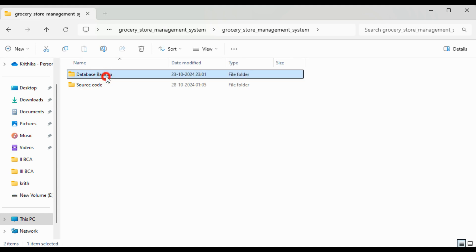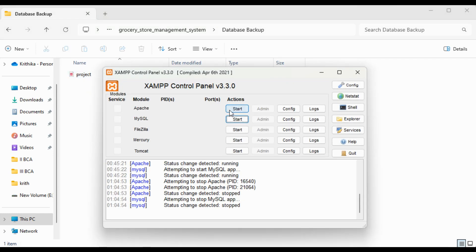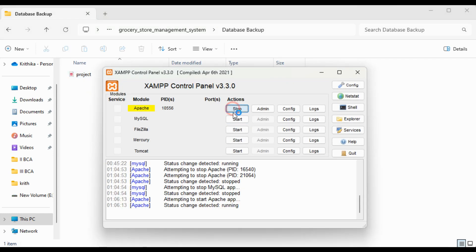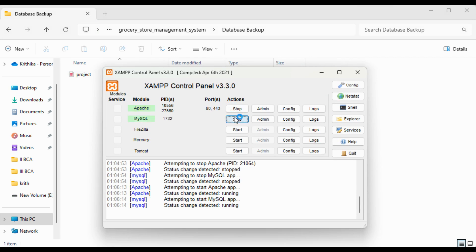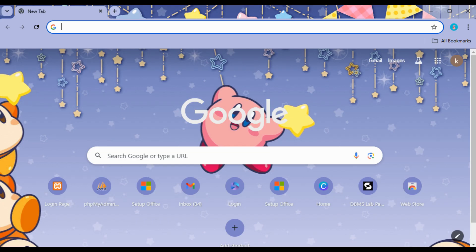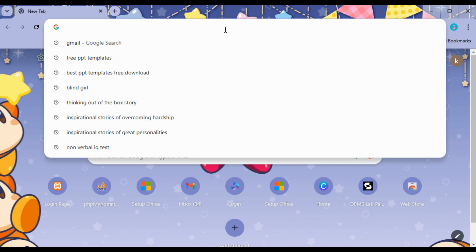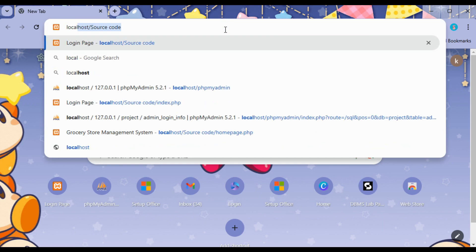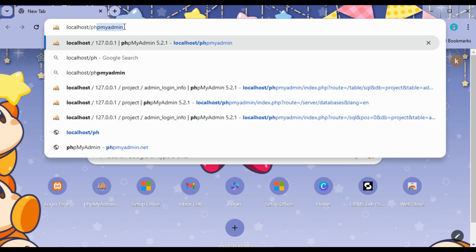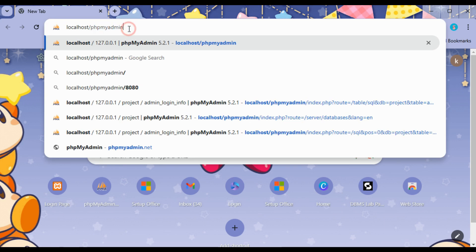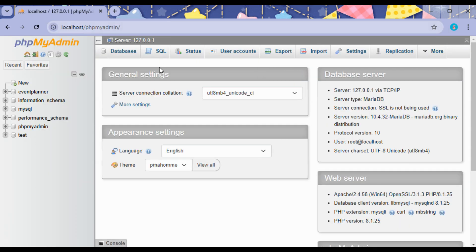First, let us see the Database Backup. Let us start Apache and MySQL in XAMPP control panel. I am using Chrome browser here. Type localhost slash PHP MyAdmin to import the database, so we can see that the MySQL server is on.